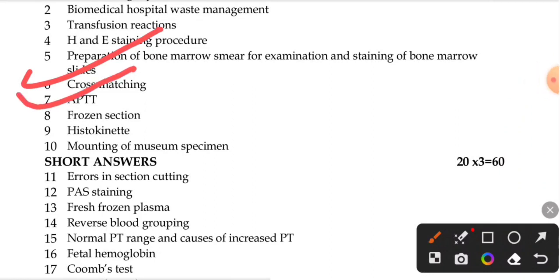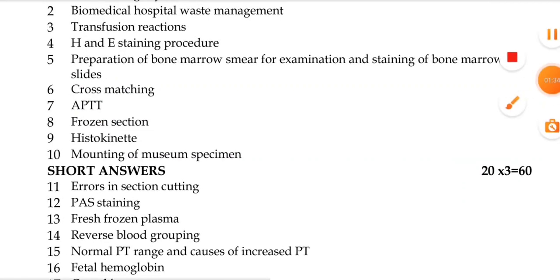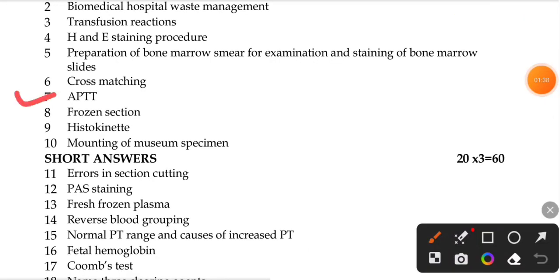The next question is APTT — activated partial thromboplastin time — and prothrombin time.